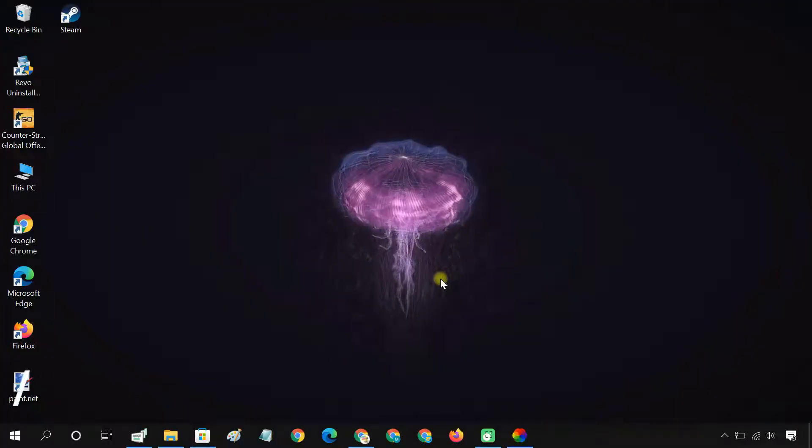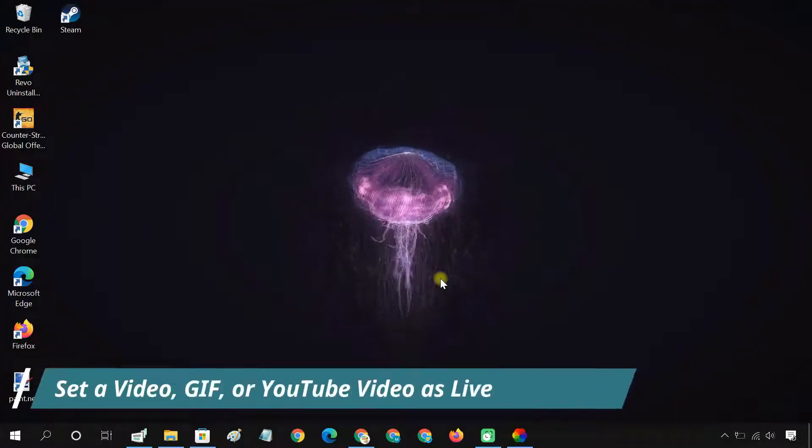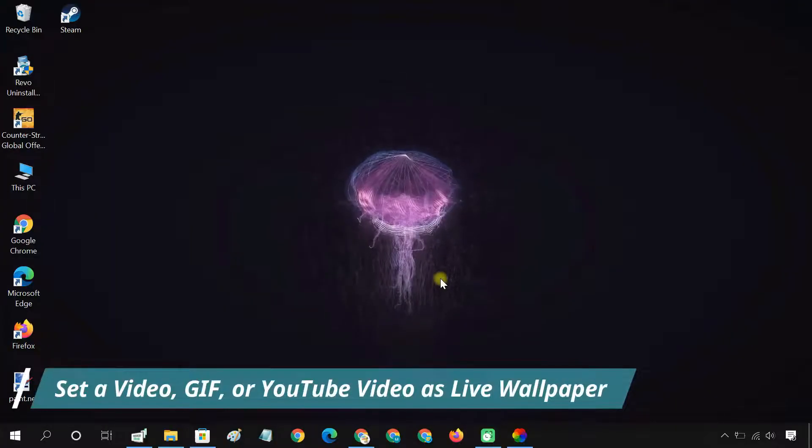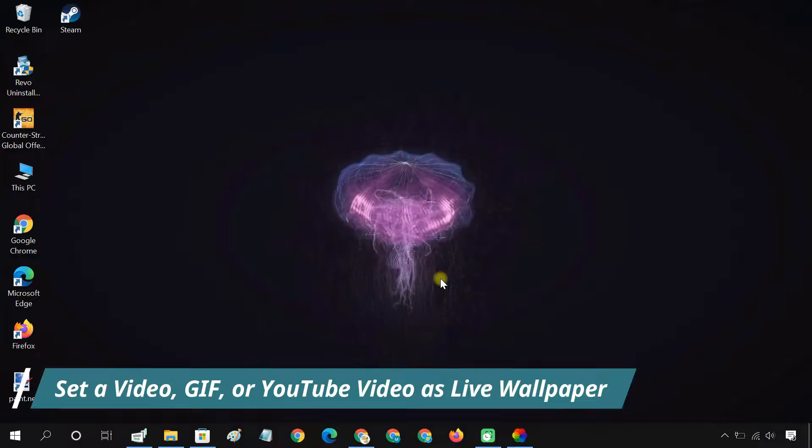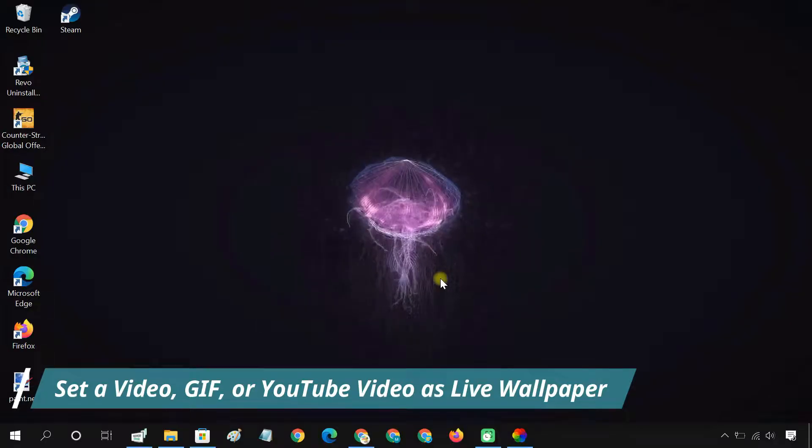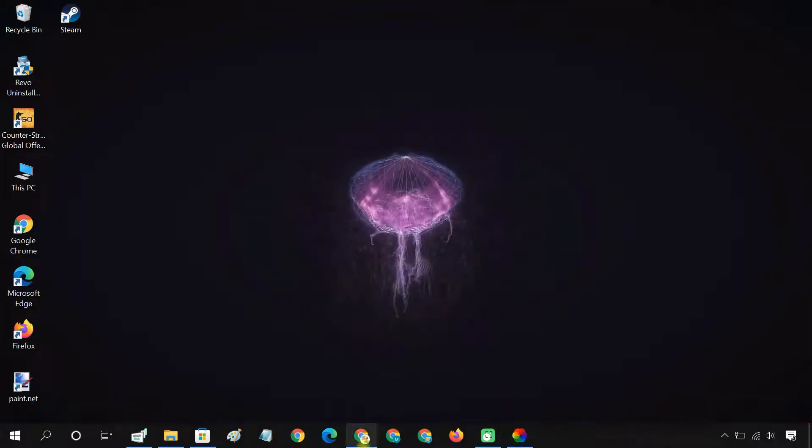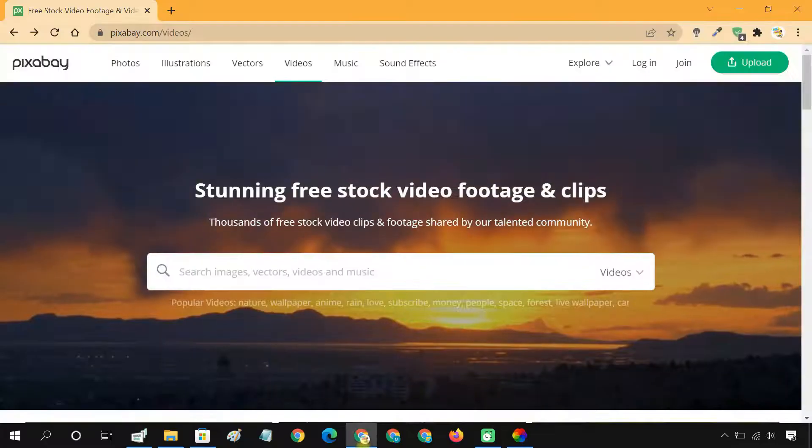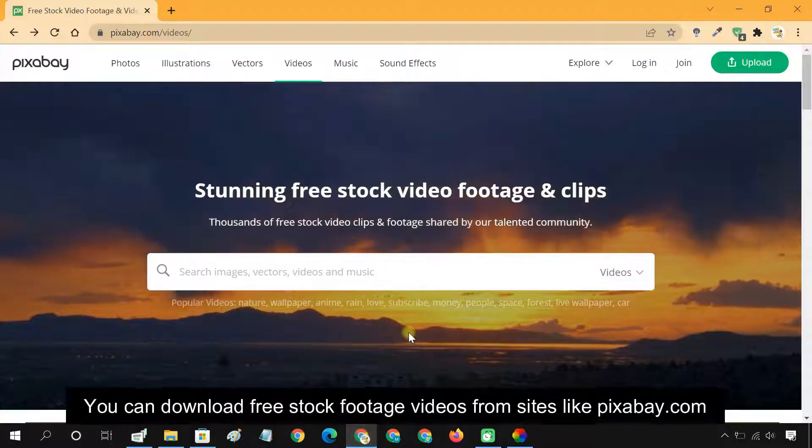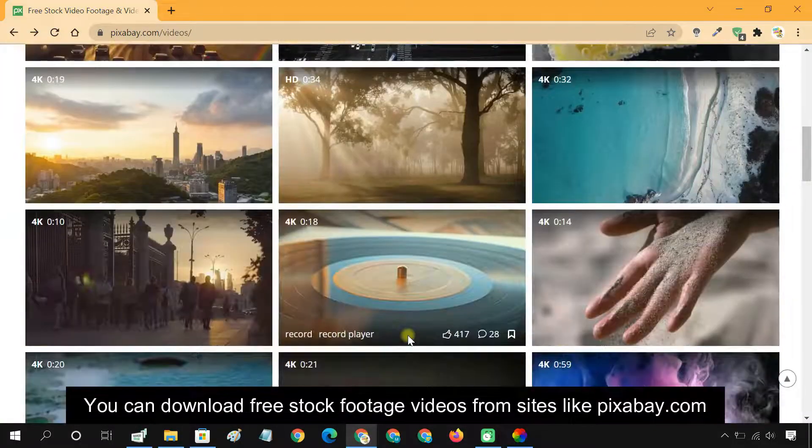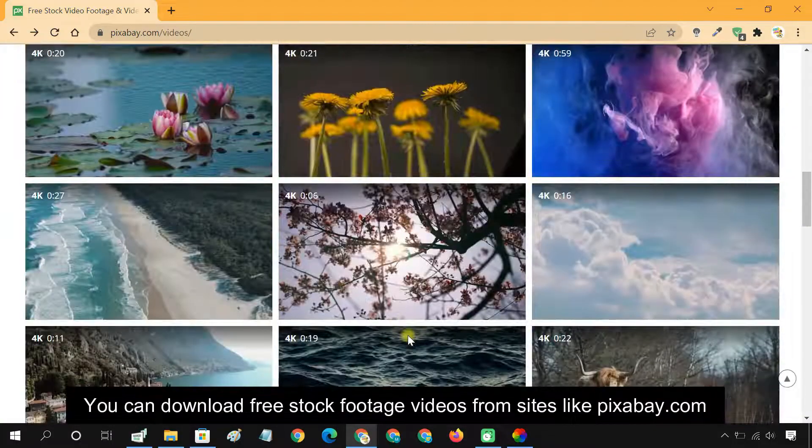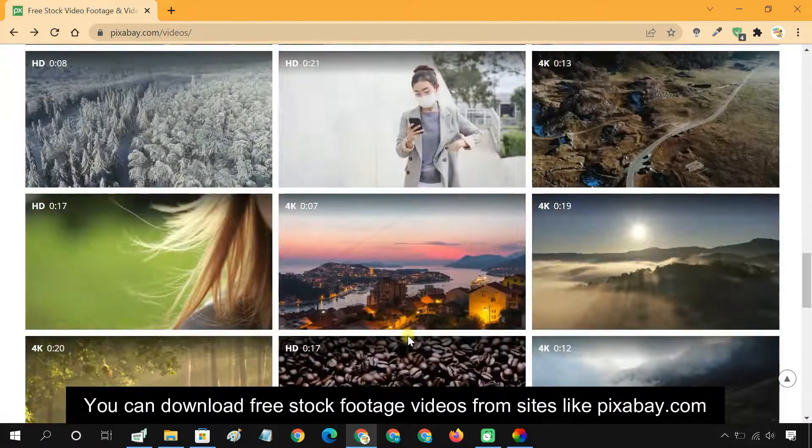This app also allows you to use a video or GIF as live wallpaper, or even a YouTube video. For that, you can download free stock videos from sites like pixabay.com.